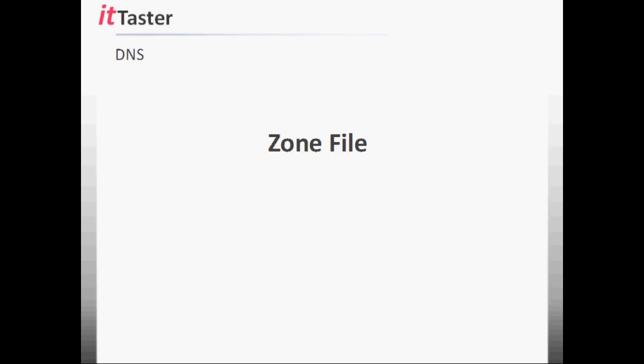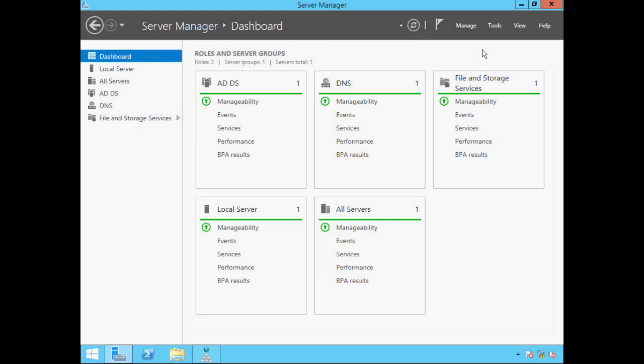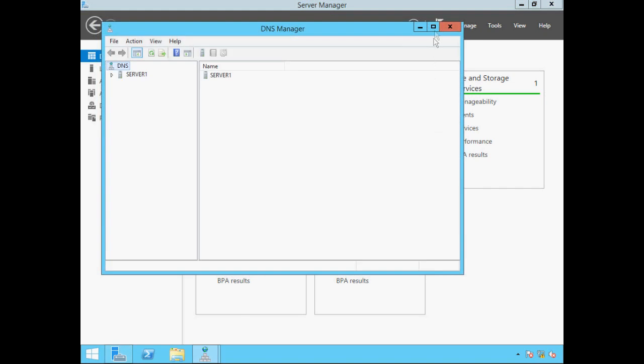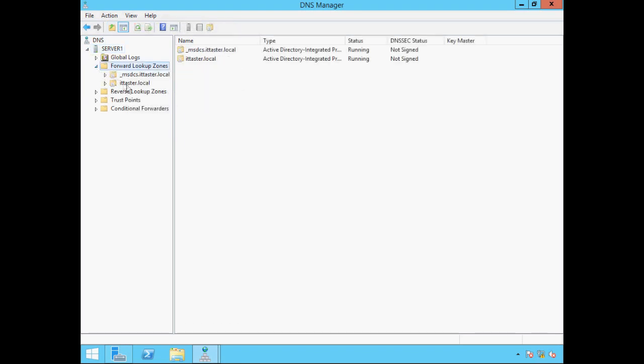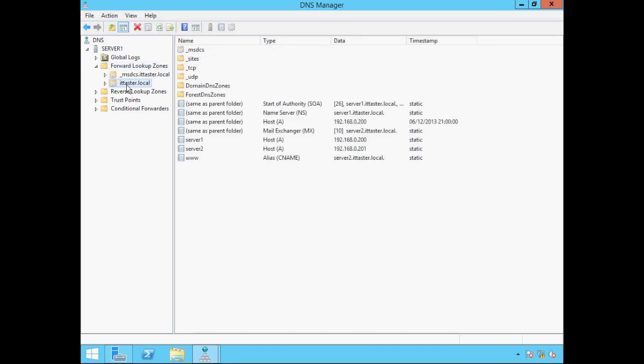Let's go to the server and take a look at a zone file. To open the DNS management console, click on Tools and click on DNS. We need to expand our DNS server — Server 1 — expand forward lookup zones, and click on the ittaster.local zone. It's important to point out that ittaster.local is an internal domain and also an Active Directory integrated domain. This server is a local DNS server providing DNS resolution to client devices within the local network, and not a server we'd want to expose to the outside world. Some DNS record entries really belong in an external DNS server zone file database; however, I've added them to our internal DNS server to explain what they are should you come across them.